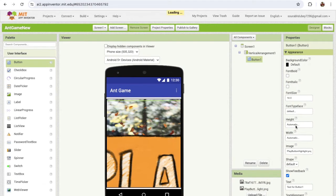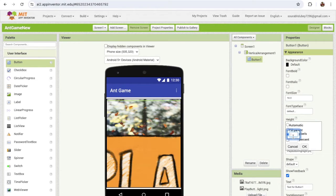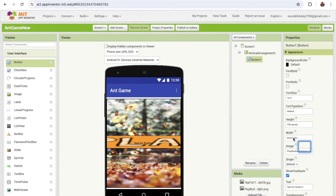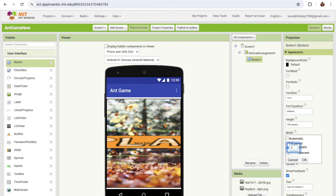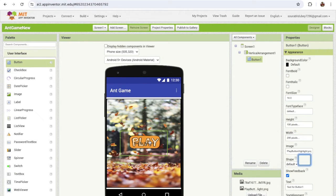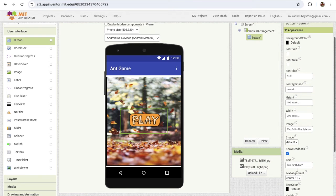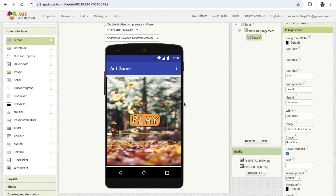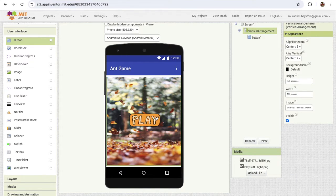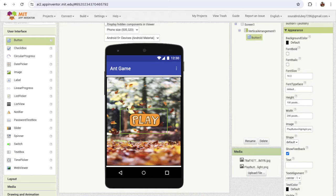I've just uploaded the image but it's very big, so I'm gonna set the height to 100 pixels and the width to around 200 pixels. I'm gonna remove the text from that button. As you can see, that's our first screen — whenever someone clicks on this play button, we need to open and start our game.